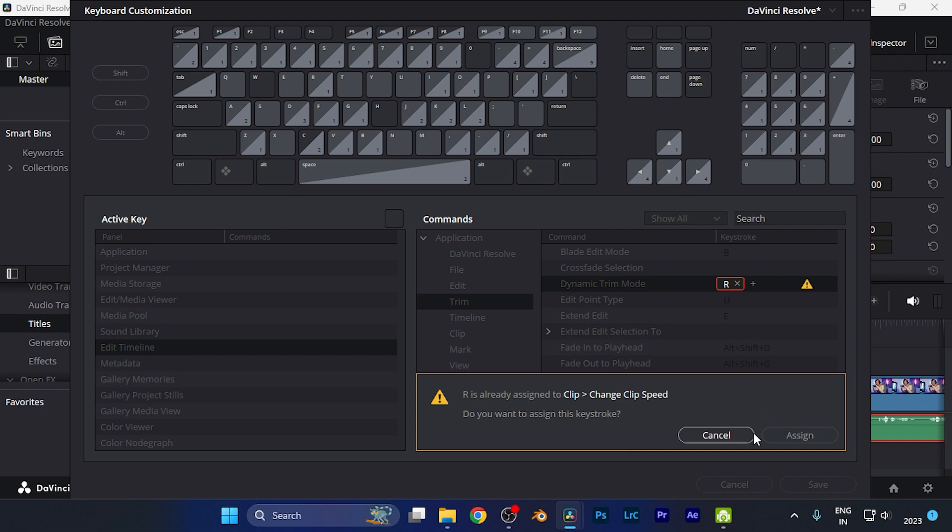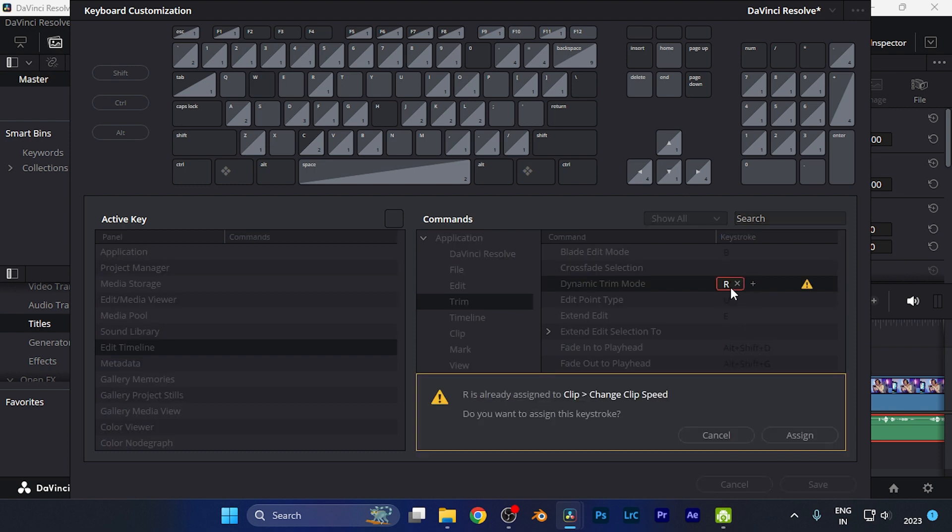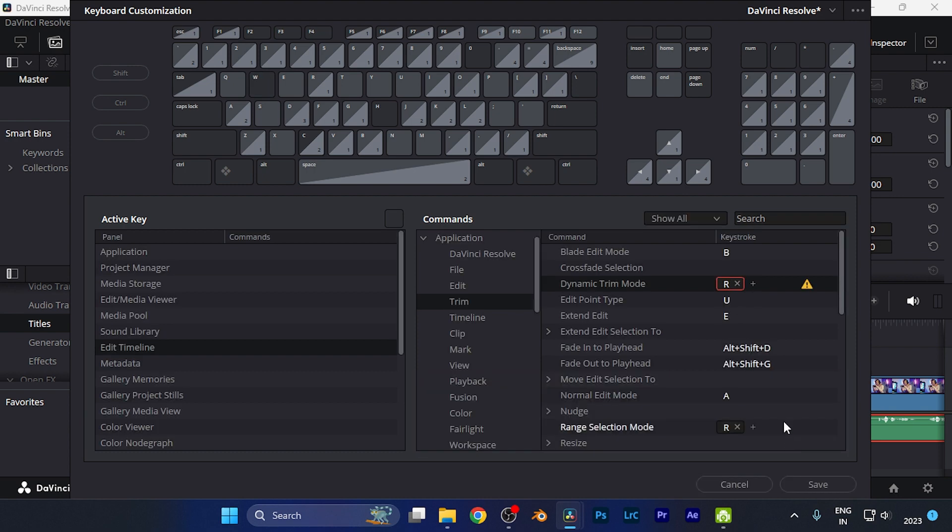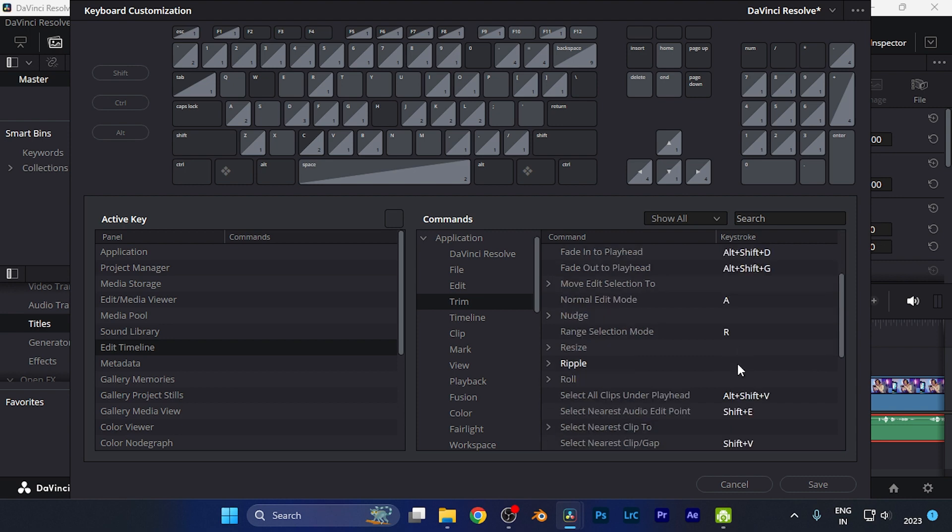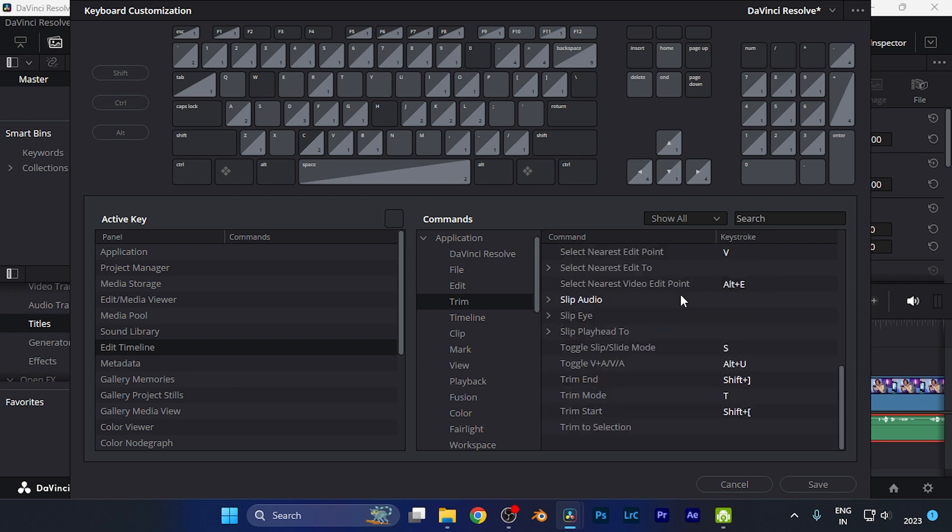You can just simply cancel it and assign the key that you want, and just simply hit assign and save and continue. By default this method, you can easily change the keyboard preferences to the way you want.